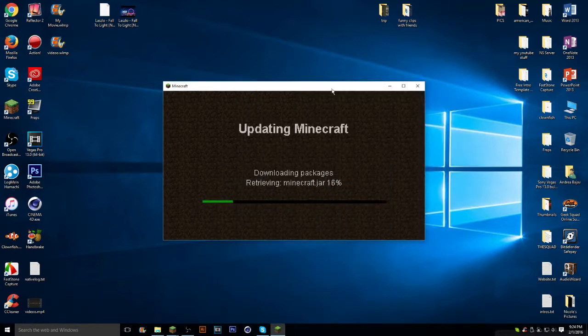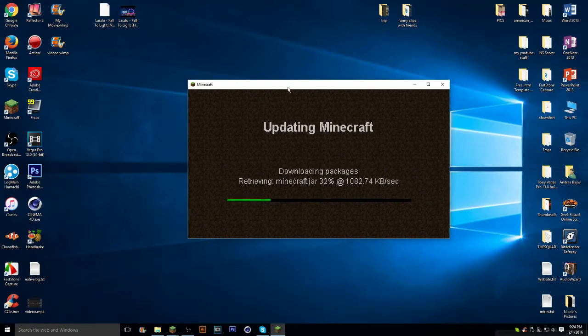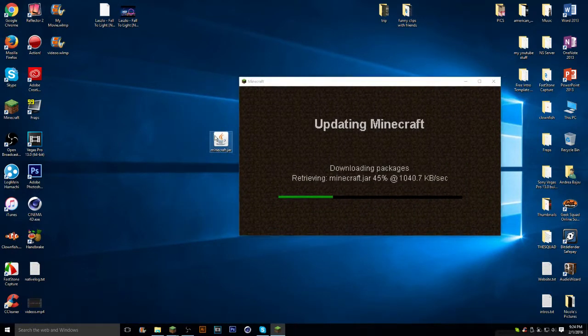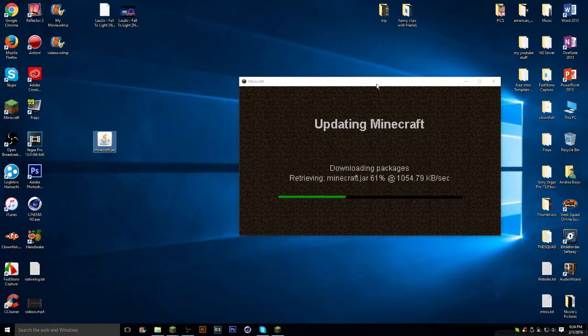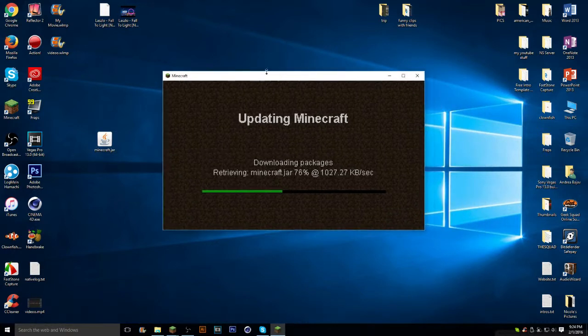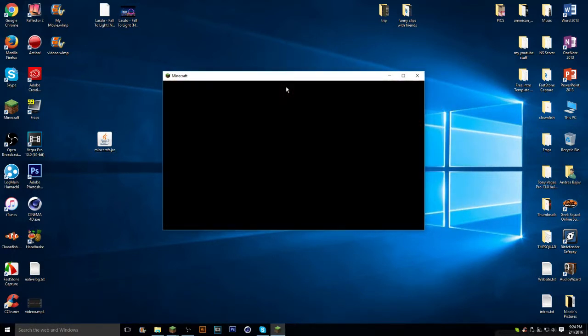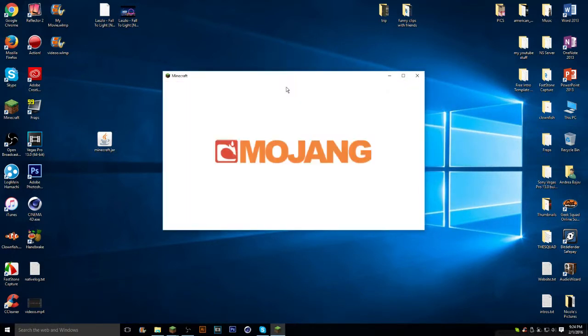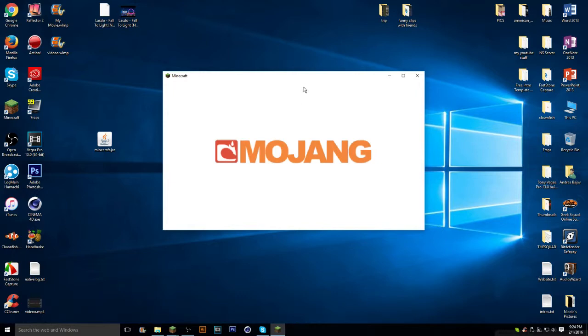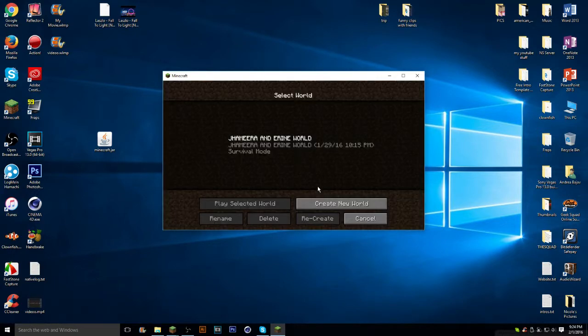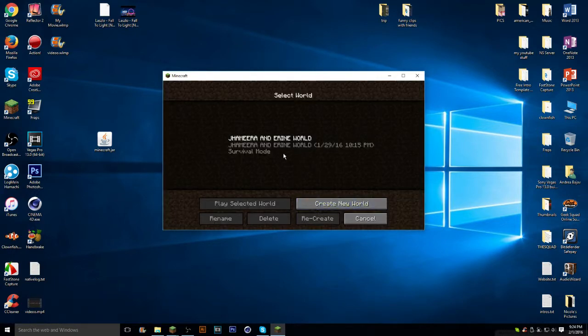Now, there's a specific version. So, just don't mind that. But you can actually play with your friends. Now it's in your USB. Now you're pretty much good to go. You just make a world.